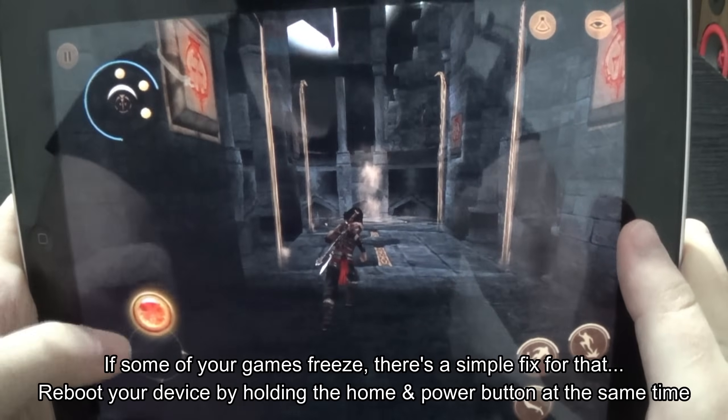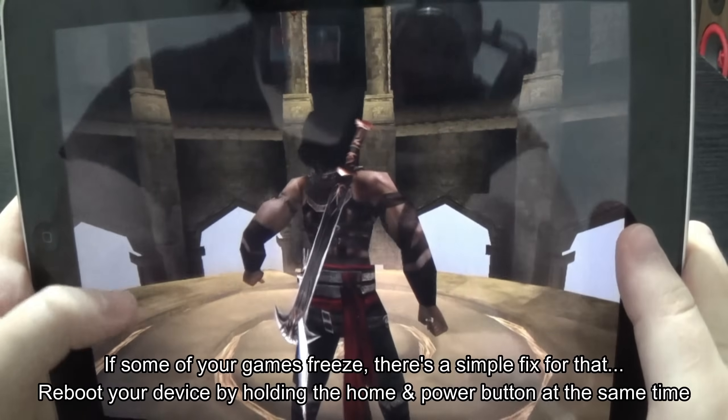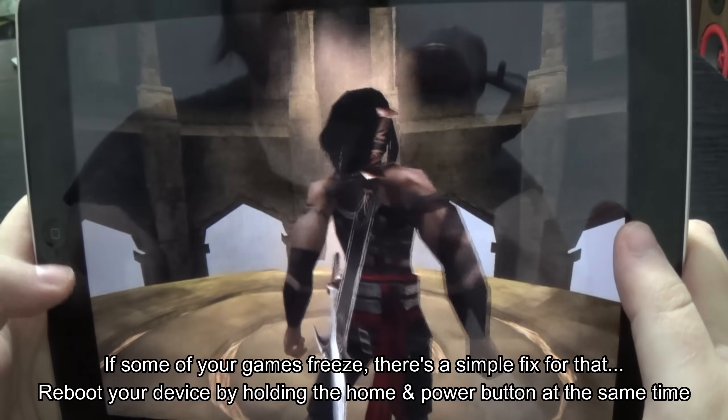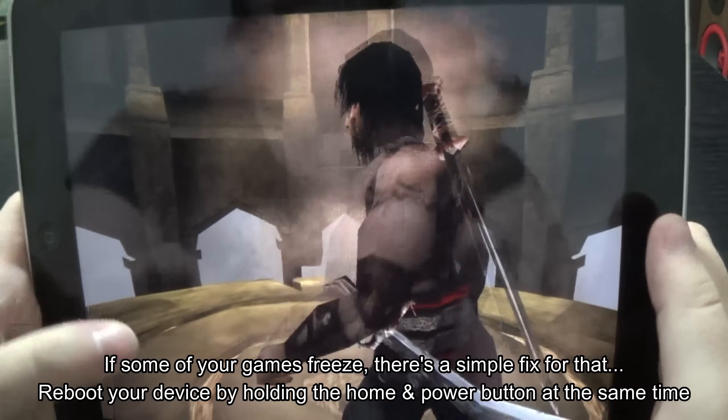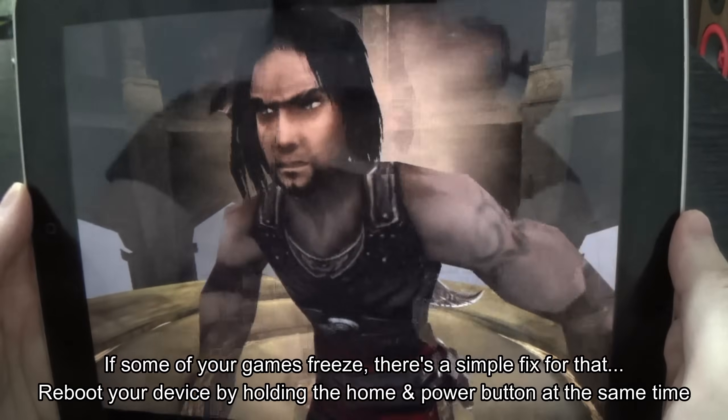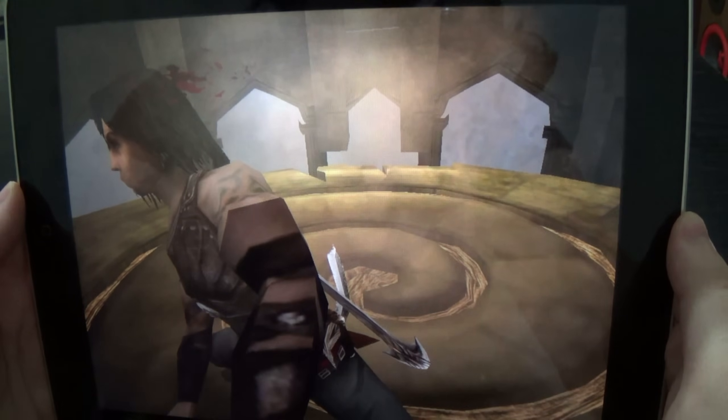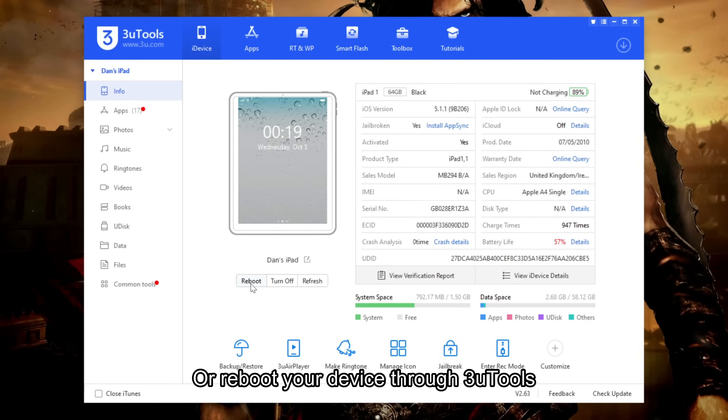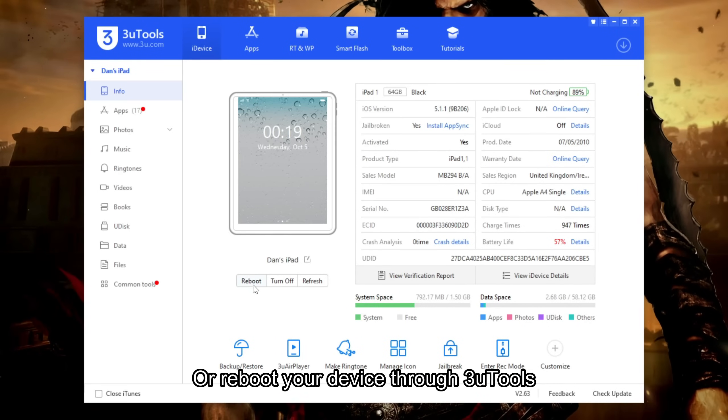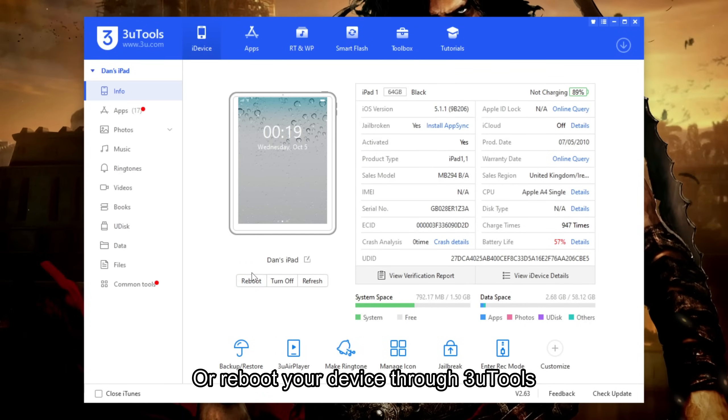If some of your games freeze there's a simple fix for that. Reboot your device by holding the home and power button at the same time. Or reboot your device through FreeU tools.